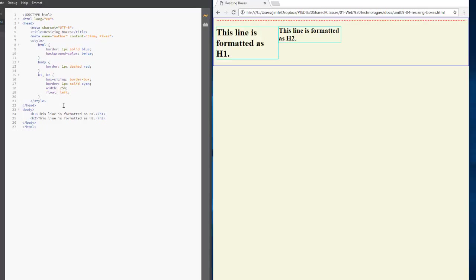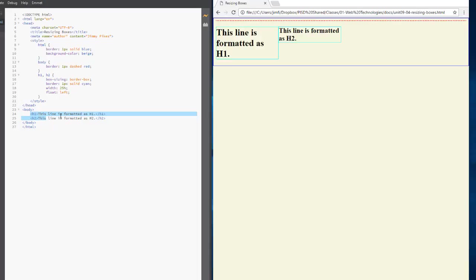So what you need to remember from this lesson is that everything, everything, including the HTML element and including the body element and everything that's within the body elements, all of these things are contained within boxes, but you're not stuck with boxes that go completely across the screen because you can resize them and you can cause them to float up beside each other. And so this gives you the power to lay things out on your page the way that you want them to be.